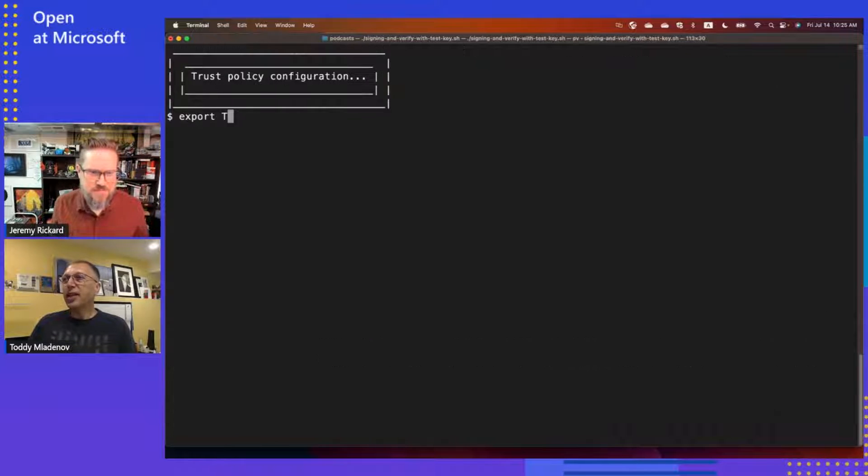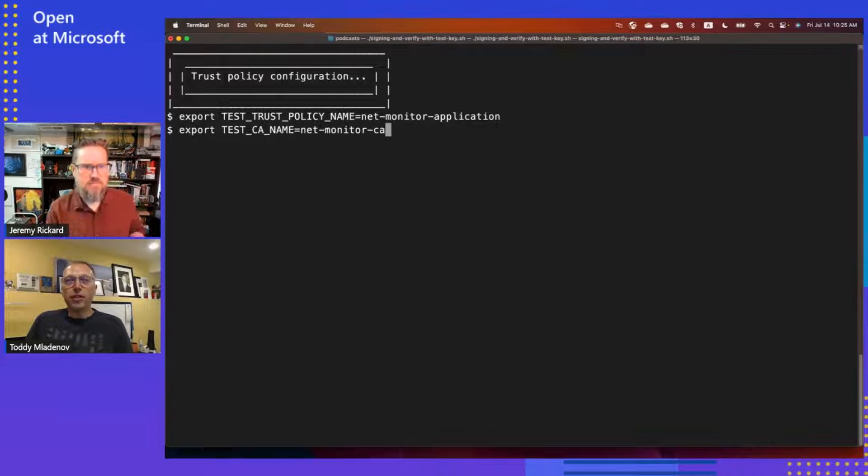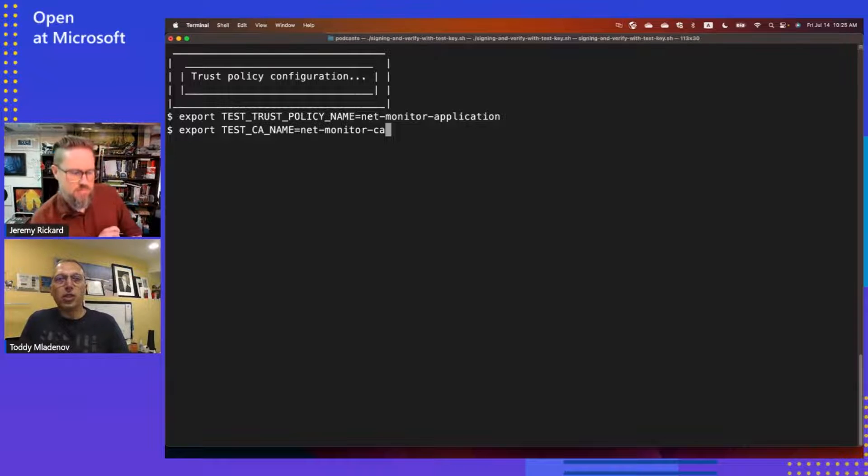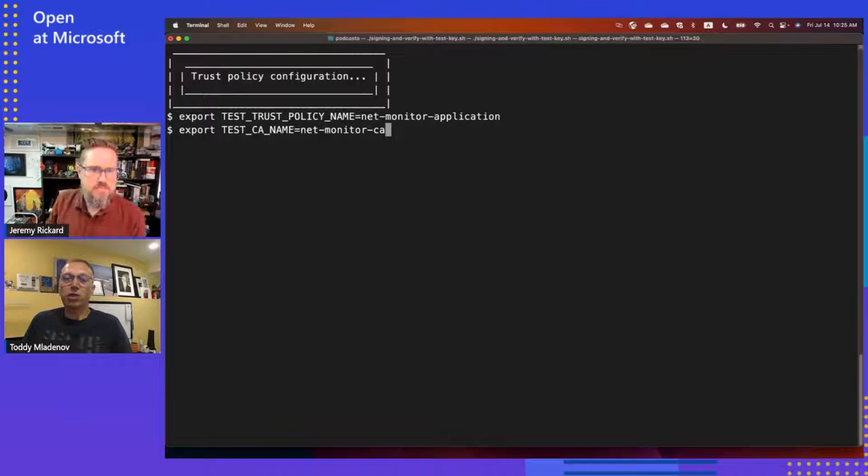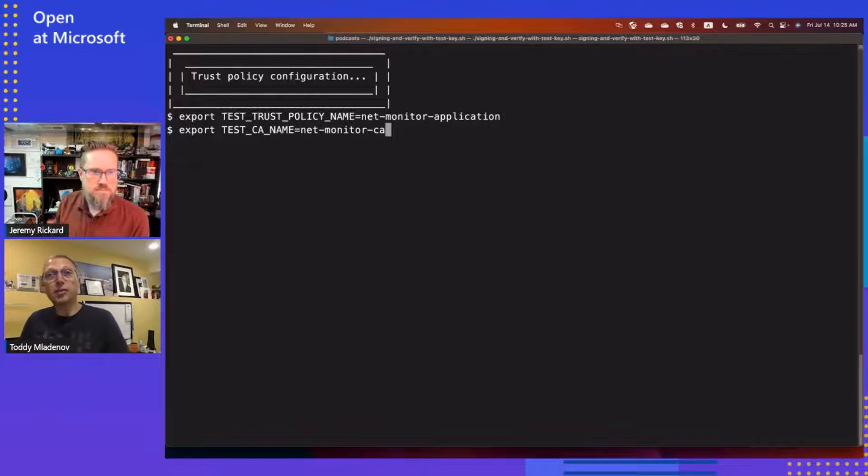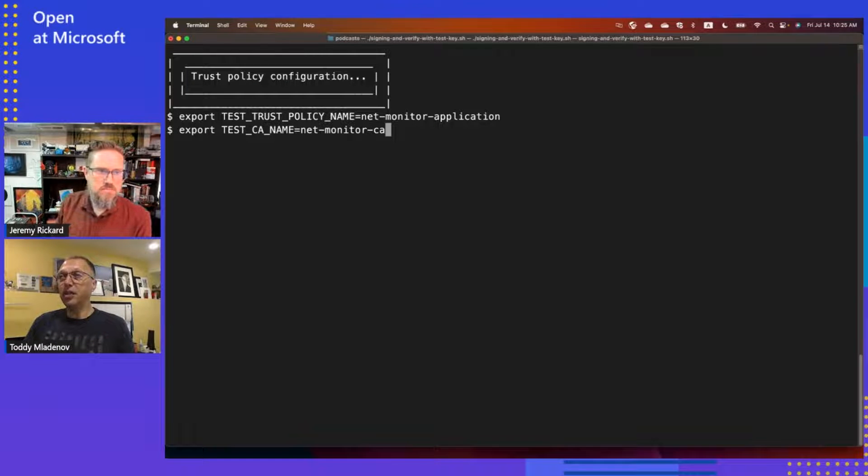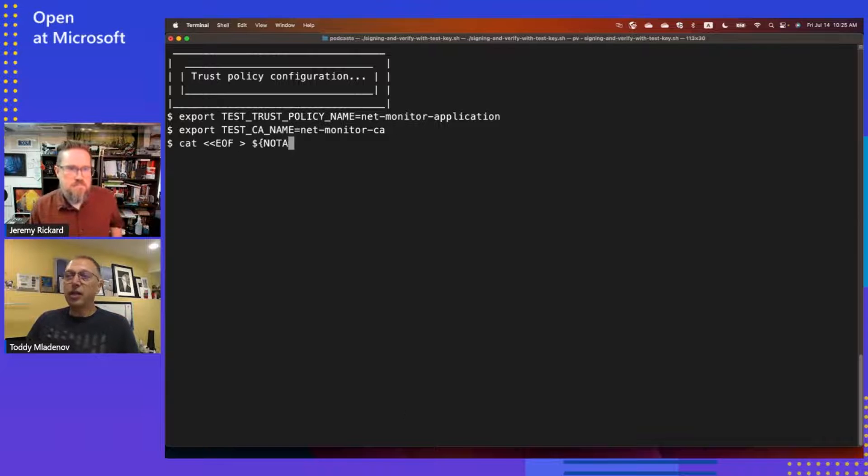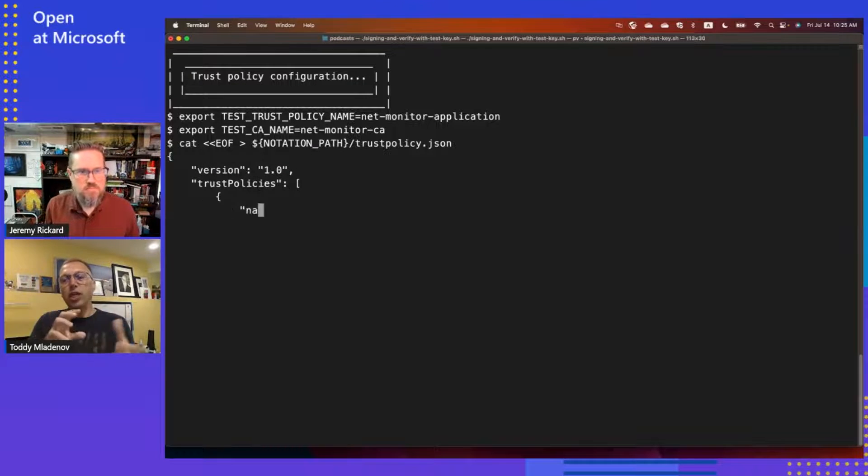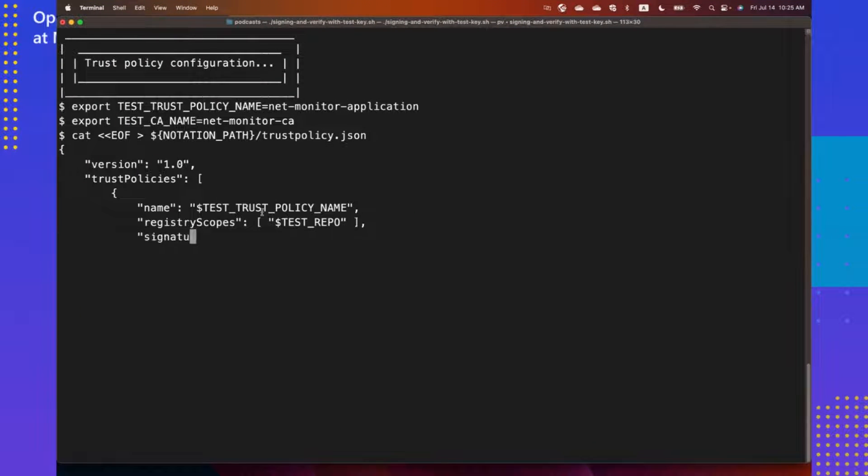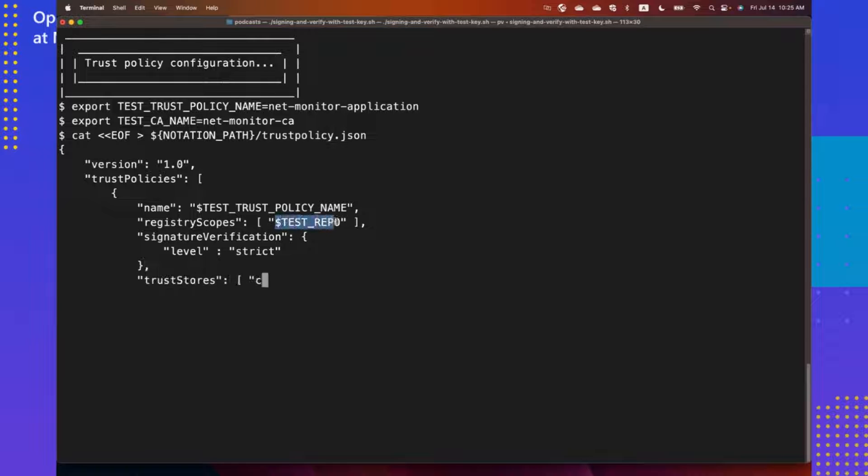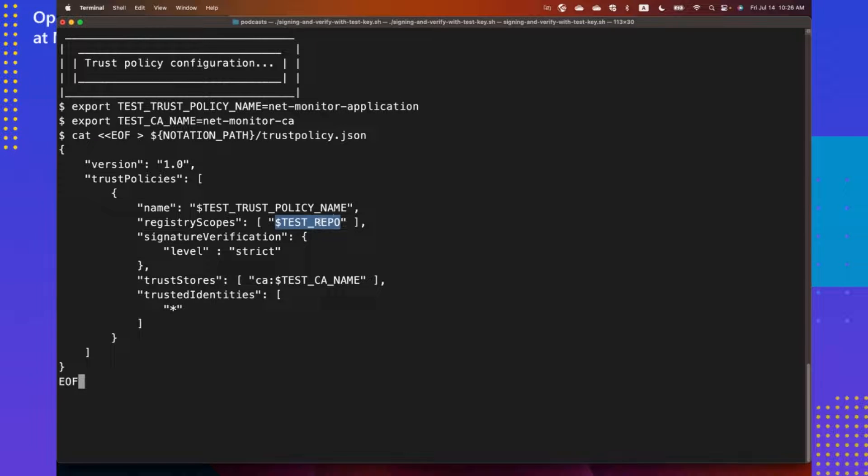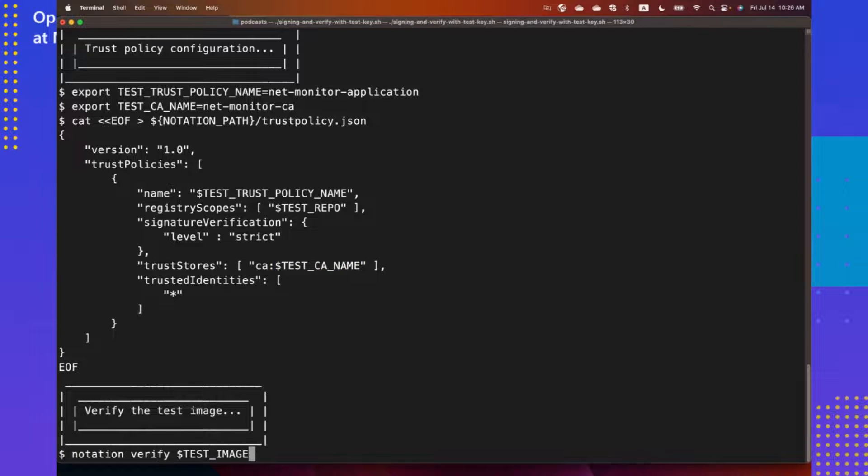Okay. The one thing that you need to do before you do a verification is you need to create a trust policy. In this trust policy, you specify what exactly do you trust. And because this is my first run experience with notation, I'll just create a simple trust policy that I will trust my test key. The trust policy is a simple JSON file that needs to be put in the location where notation is. And as I mentioned, it has the trust policy name. It specifies which repository this trust policy applies to. And you can put more than one repository here. If you want the key that you are signing to be trusted for multiple repositories, you can actually put them here. And it also specifies which certificate is trusted.